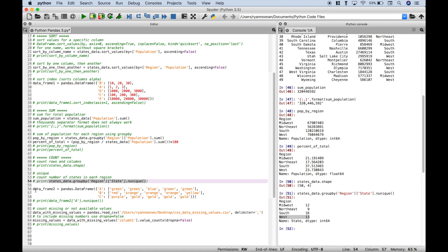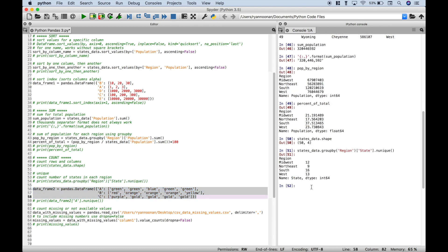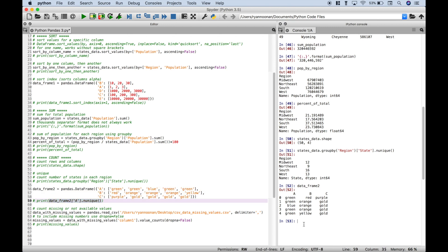Let's go over another example using a data frame. We have a data frame with three columns and five rows. To find the number of unique values in column A, reference data_frame_2, use square brackets with the column name, then a dot and nunique. For column A, there are two unique values: green and blue. To get unique value counts for columns B or C, just change the column name accordingly.